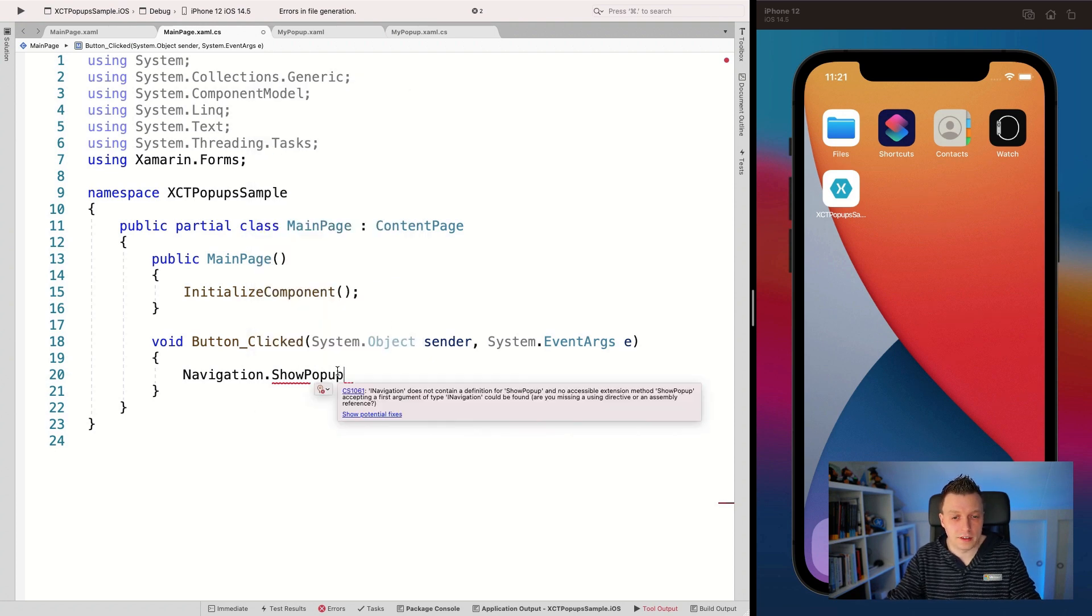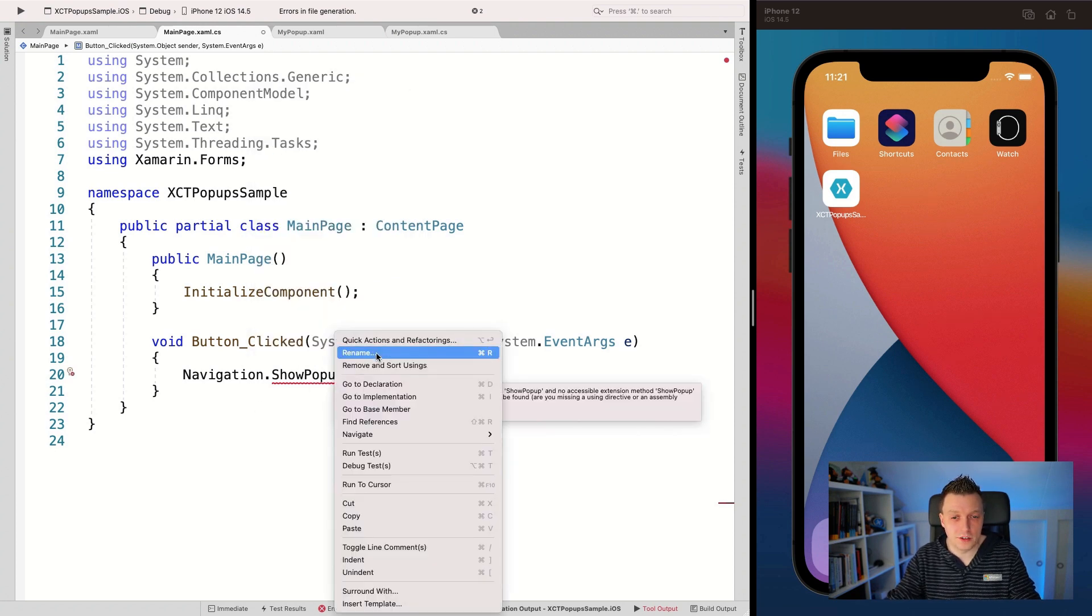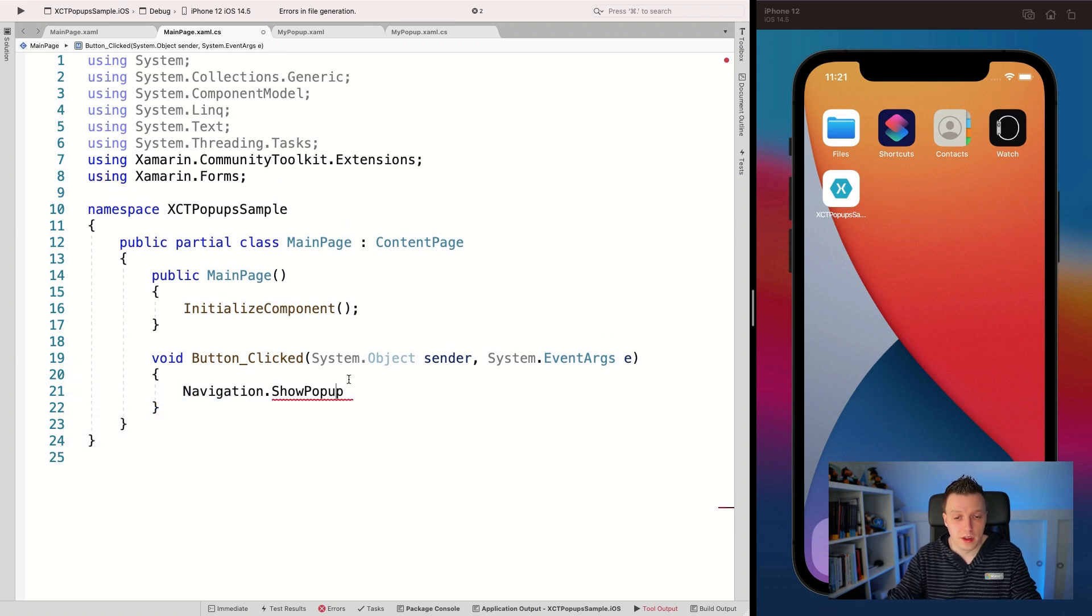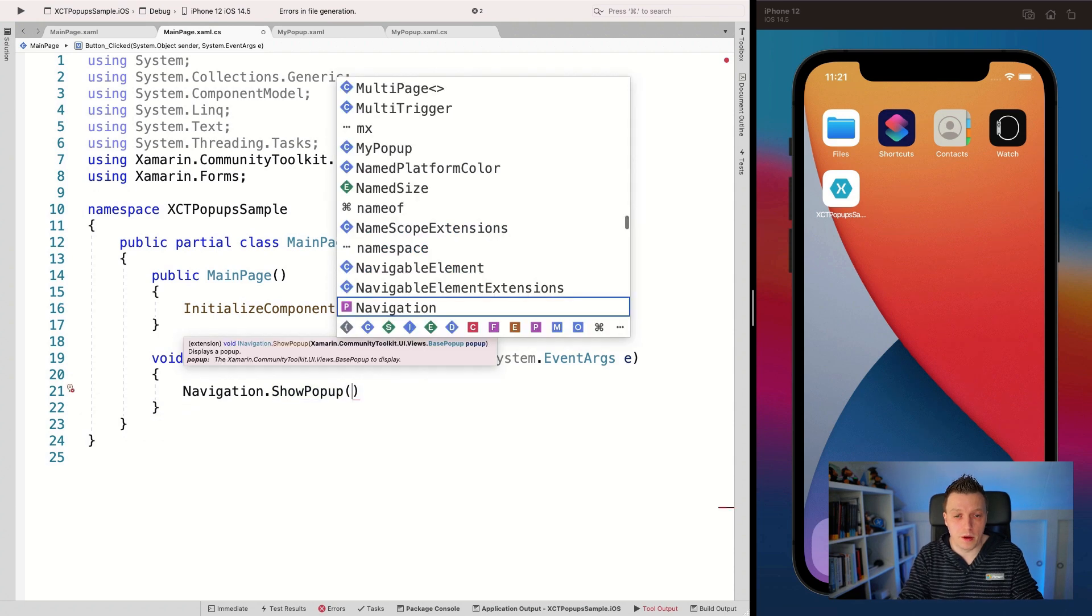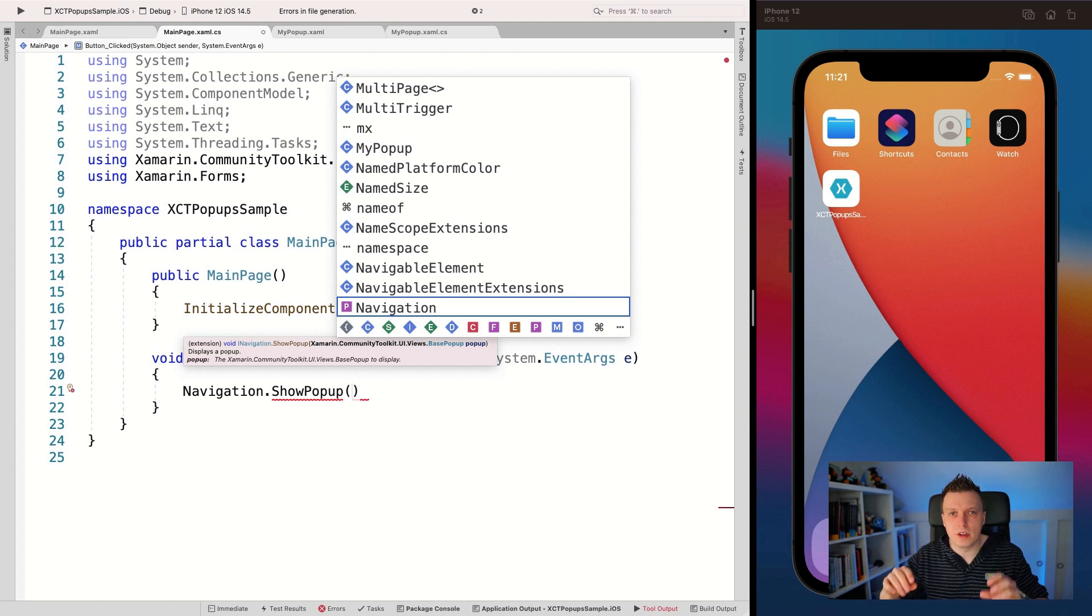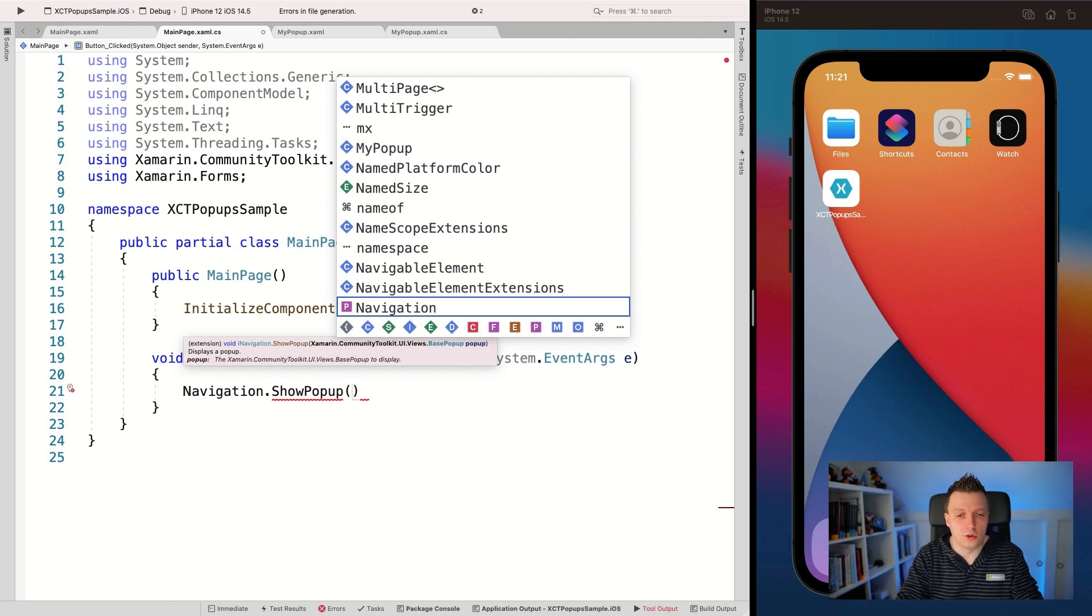And we've created an extension method for that. So now you can do show popup, popup. And again, let's tell IntelliSense fix this, and you can also add the using yourself. So using Xamarin community toolkit dot extensions. Here we go.